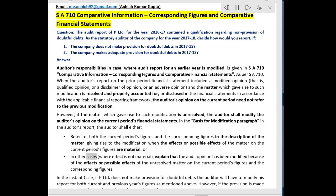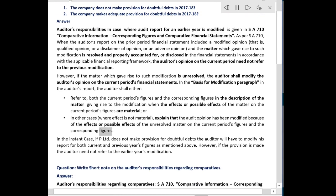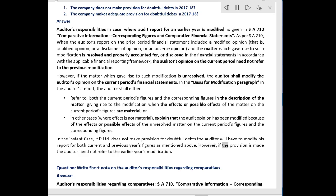or, in other cases where the effect is not material, explain that the audit opinion has been modified because of the effects or possible effects of the unresolved matter on the current period's figures and the corresponding figures. In the instant case, if P Limited does not make provision for doubtful debts, the auditor will have to modify his report for both current and previous years' figures as mentioned above. However, if the provision is made, the auditor need not refer to the earlier year's modification.